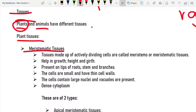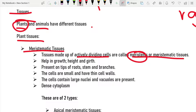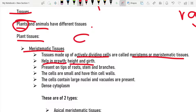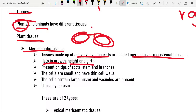Let's talk about meristematic tissues. These tissues are made of actively dividing cells and are called meristems or meristematic tissues. They help in growth — the height and growth of the plant. If cells are actively dividing, they will grow up to be mature, and those dividing cells are obviously going to help in growth.